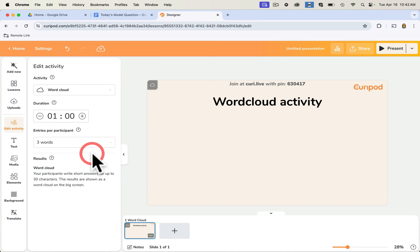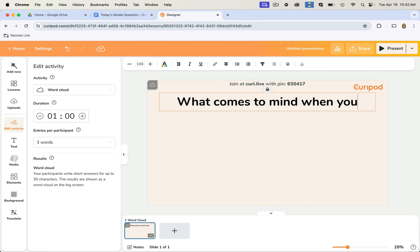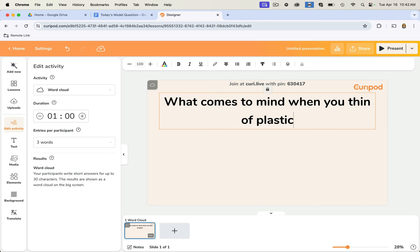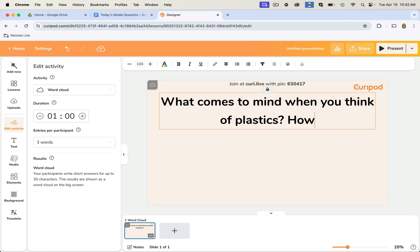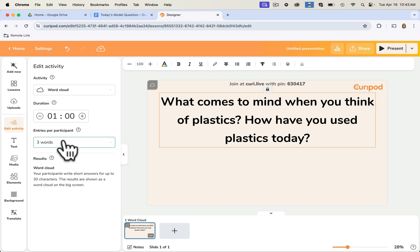Now let's go to the word cloud. We'll create a word cloud activity. For instance, type in the question: 'How have you used plastics today?' Students will have one minute to answer the question, putting in three different words or answers, and then we get to see their word cloud.